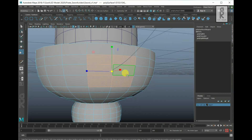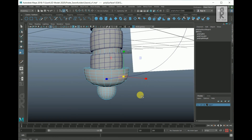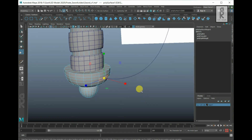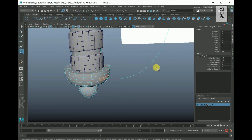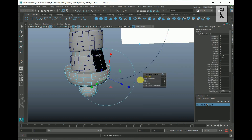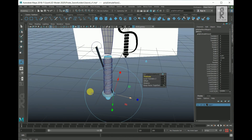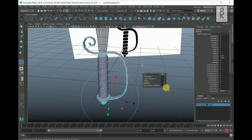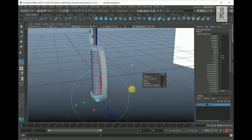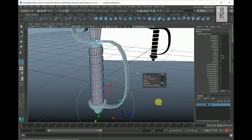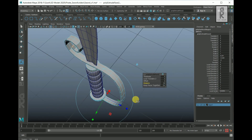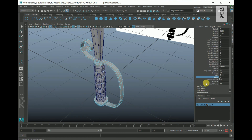Go to Face Mode and select these two faces. Hold Shift key and select this curve, then Extrude Face. Increase the division — make it 30. Now from the Channel Box, reduce the Taper value.